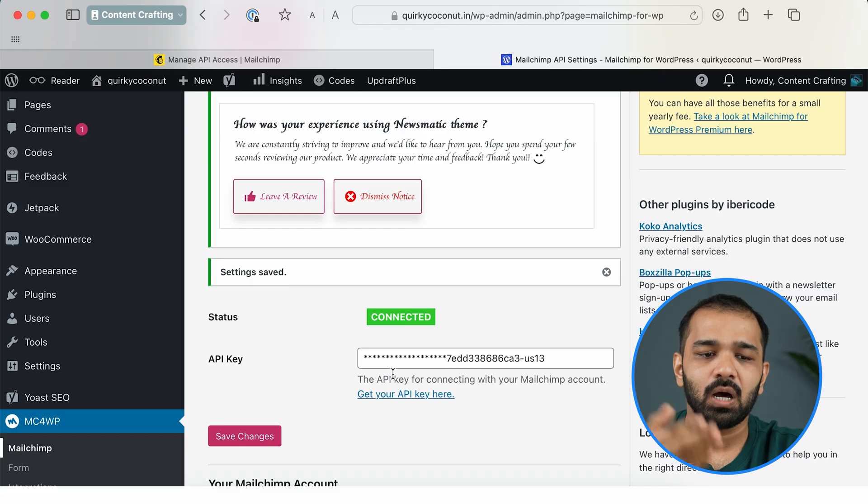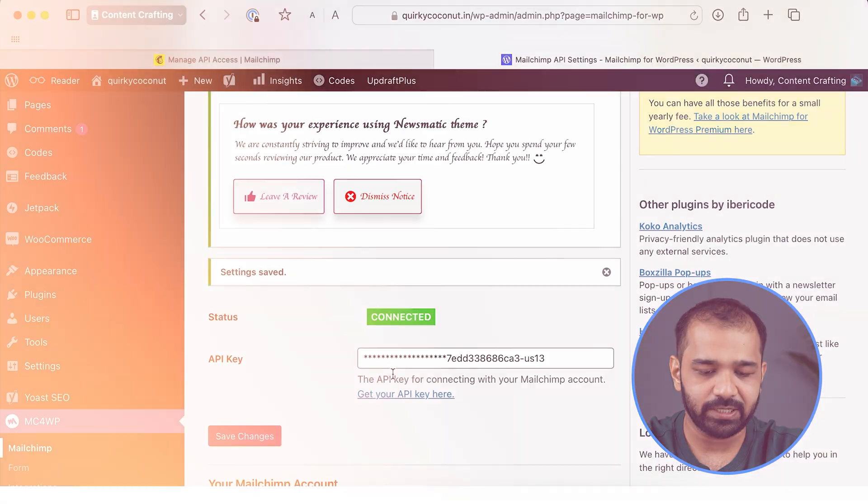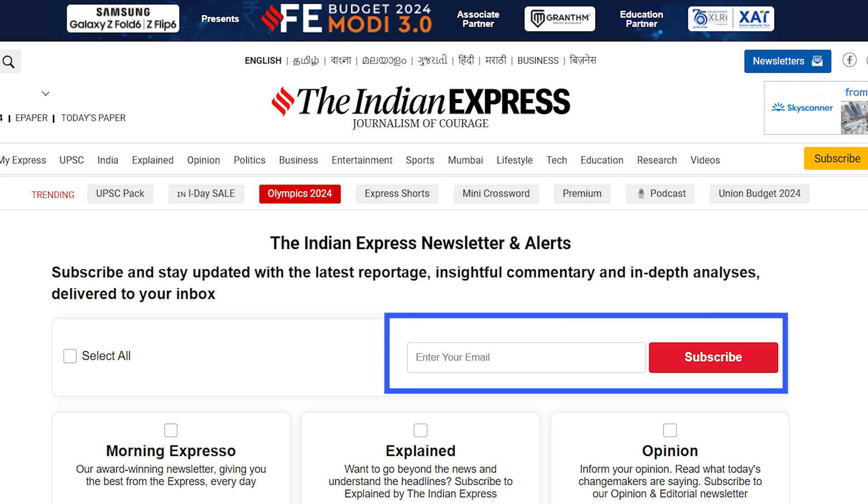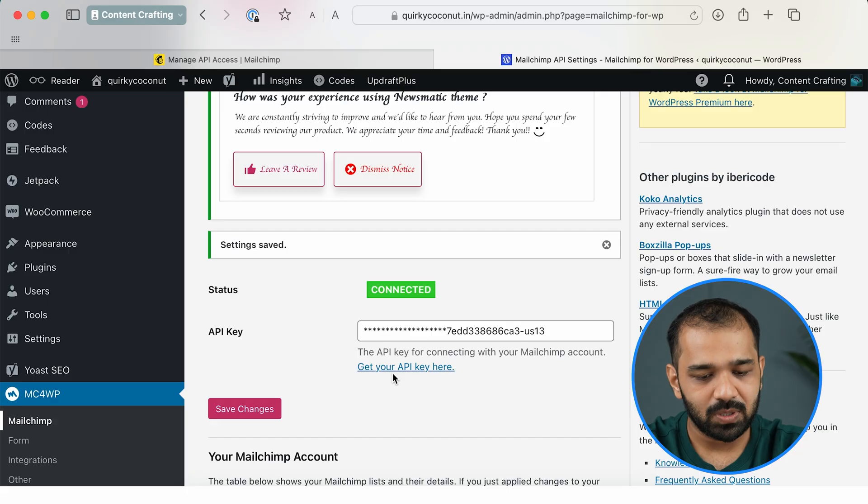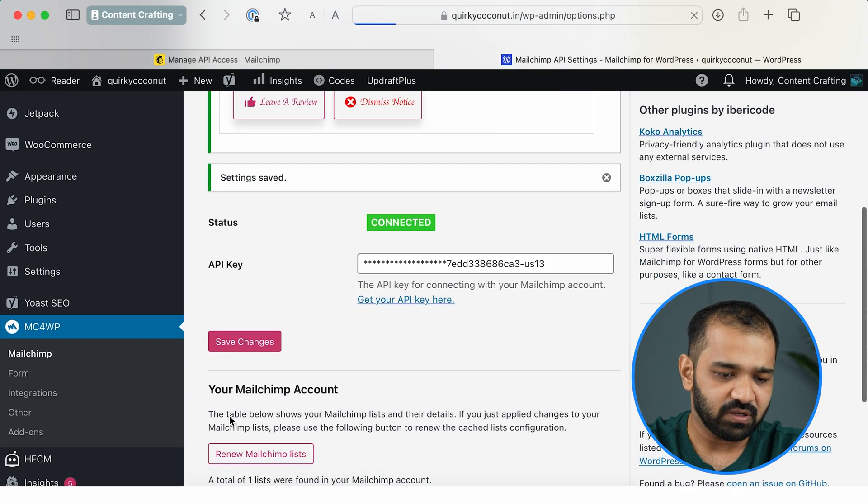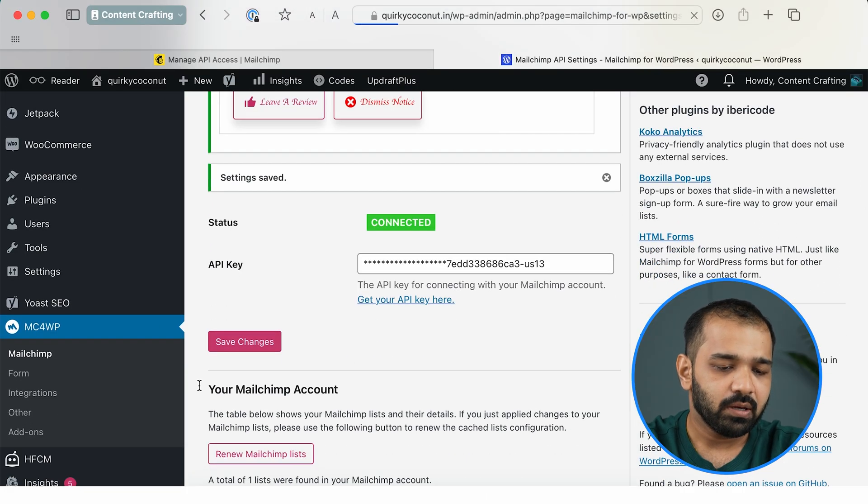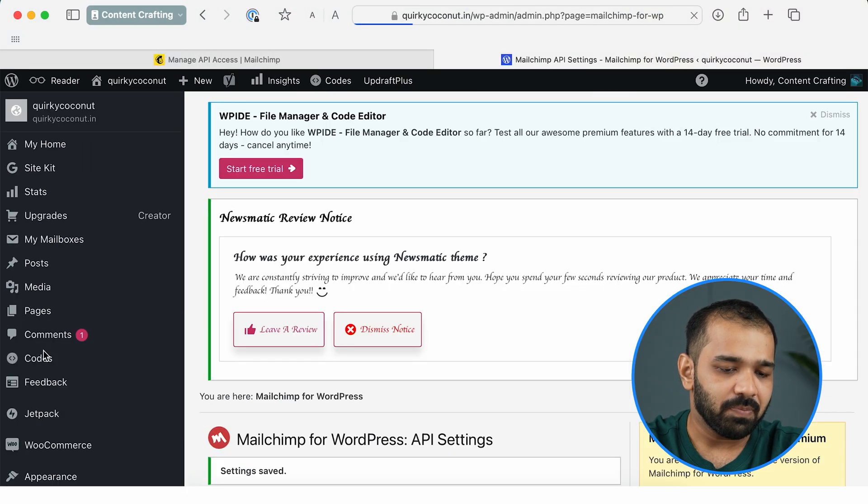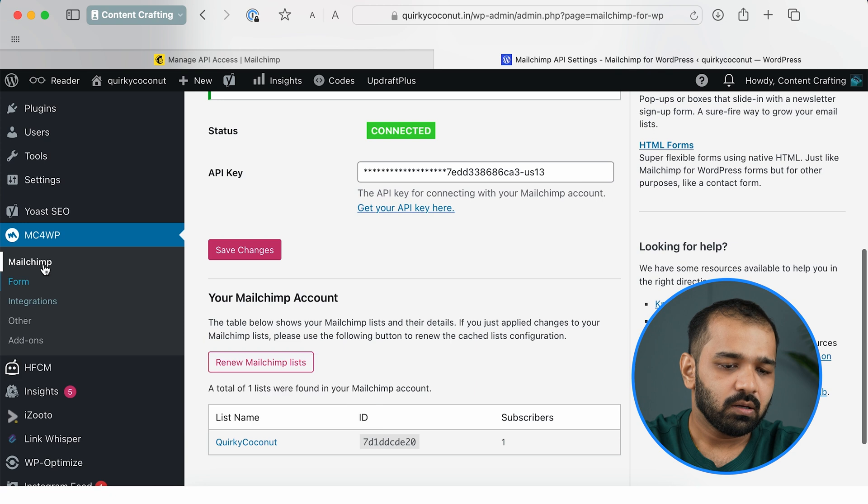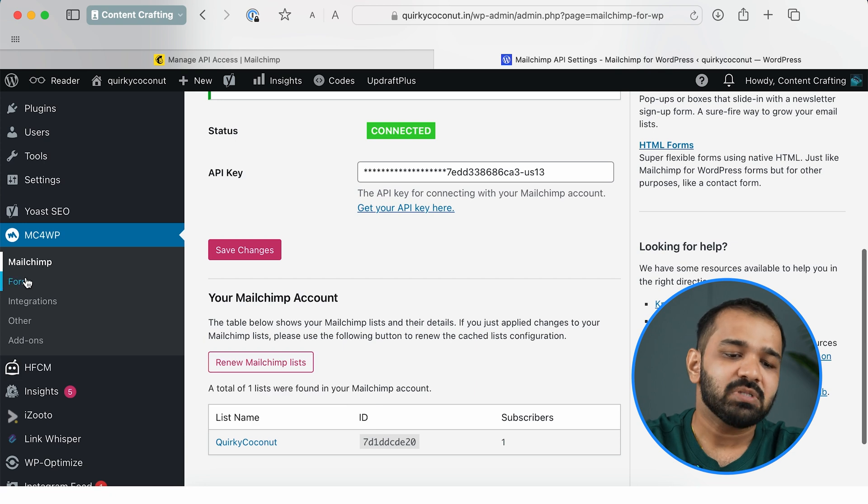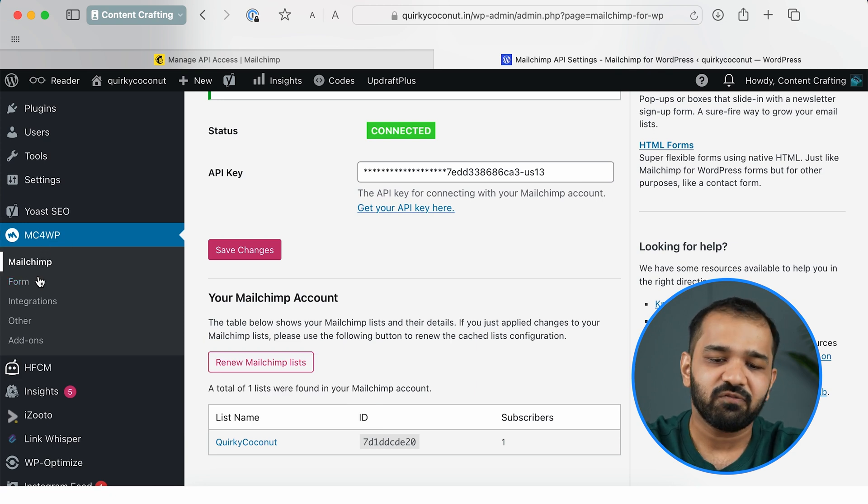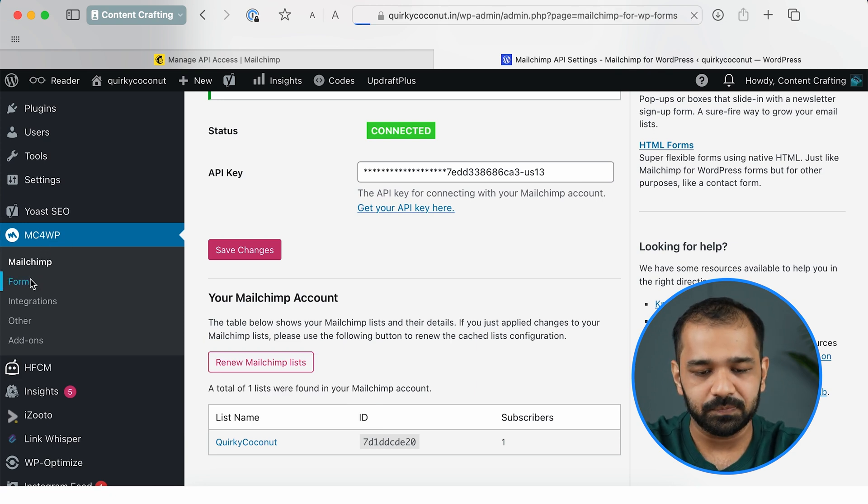So now that this is done, we'll need a form wherein our users can type in their email IDs and subscribe to our newsletter. So I'm going to show you how to do that as well. So once these changes are saved, in the panel under the mc4wp plugin, you can hit the Form button.